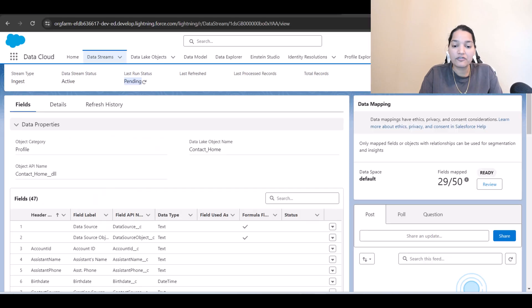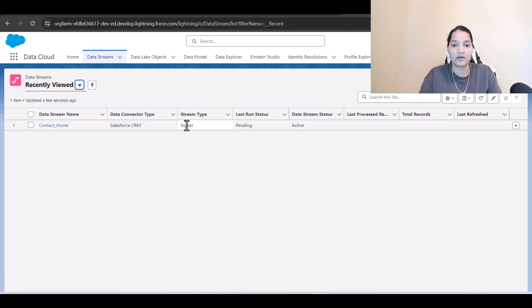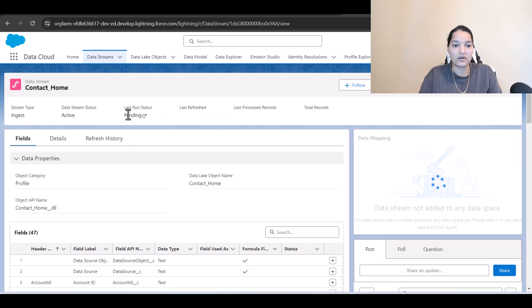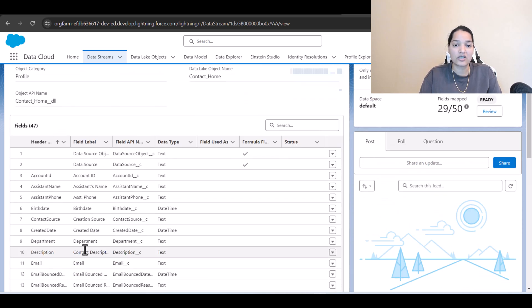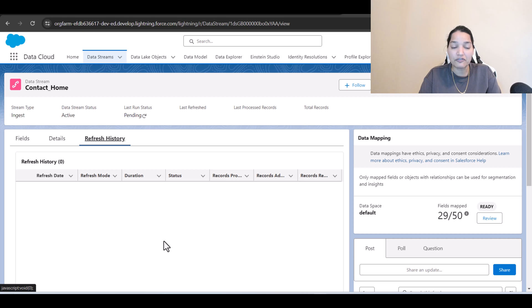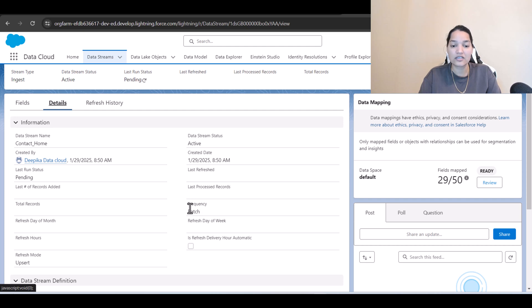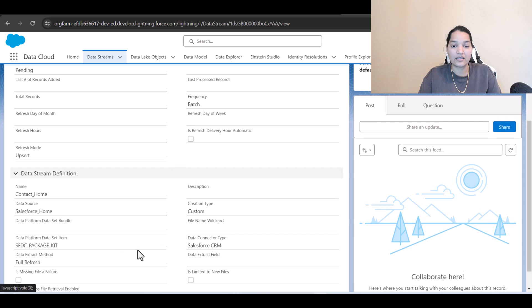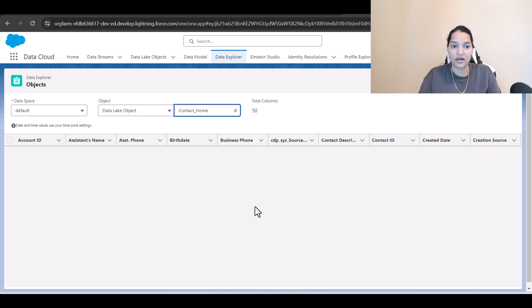Now let's see if the data is available. We go to the data explorer and check the data stream — it still says 'pending' here, the last run status is pending. You can see the different fields brought from the Salesforce org, approximately 47 fields. This tells you when the data was last refreshed, and you can see it is a batch ingestion with frequency set to batch. Going to the data explorer, the data is not available yet — give it about an hour or two and hopefully it should be there.